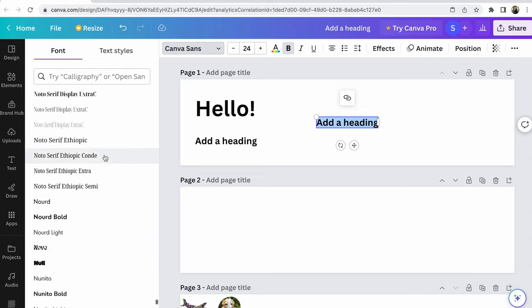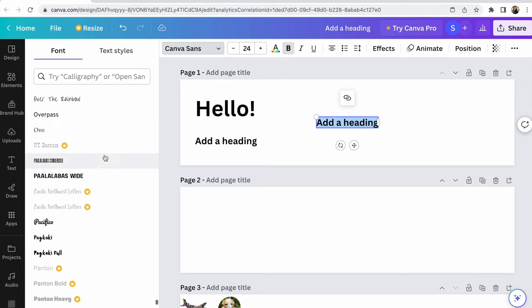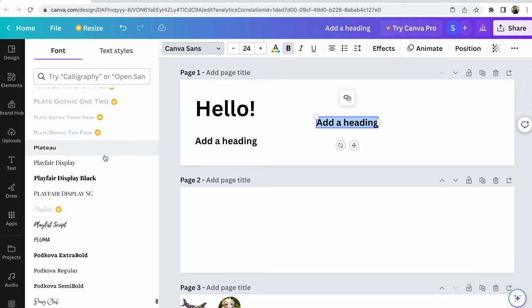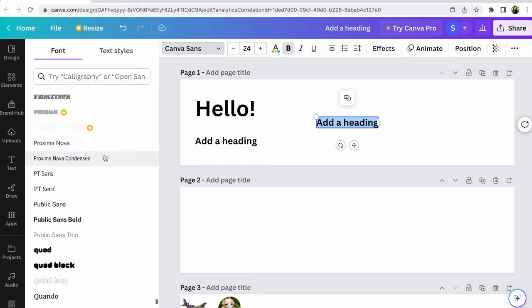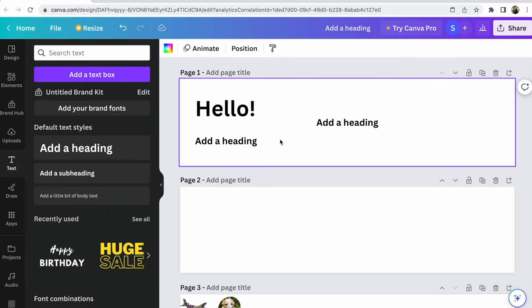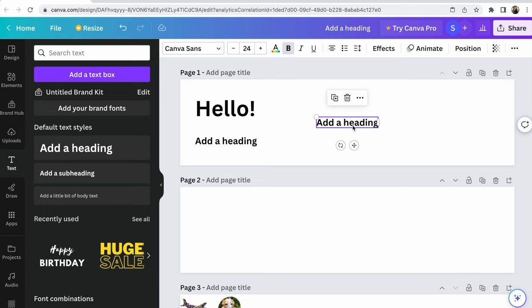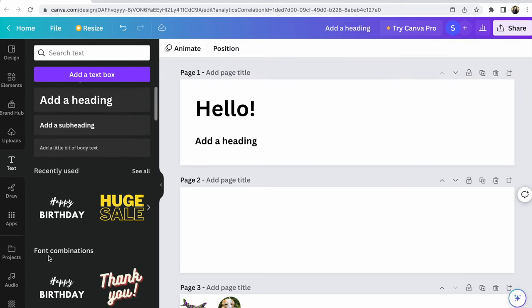After all these paid variants, free variants come through. Number one, another variant - after that you click your variant. Look here: font combinations.